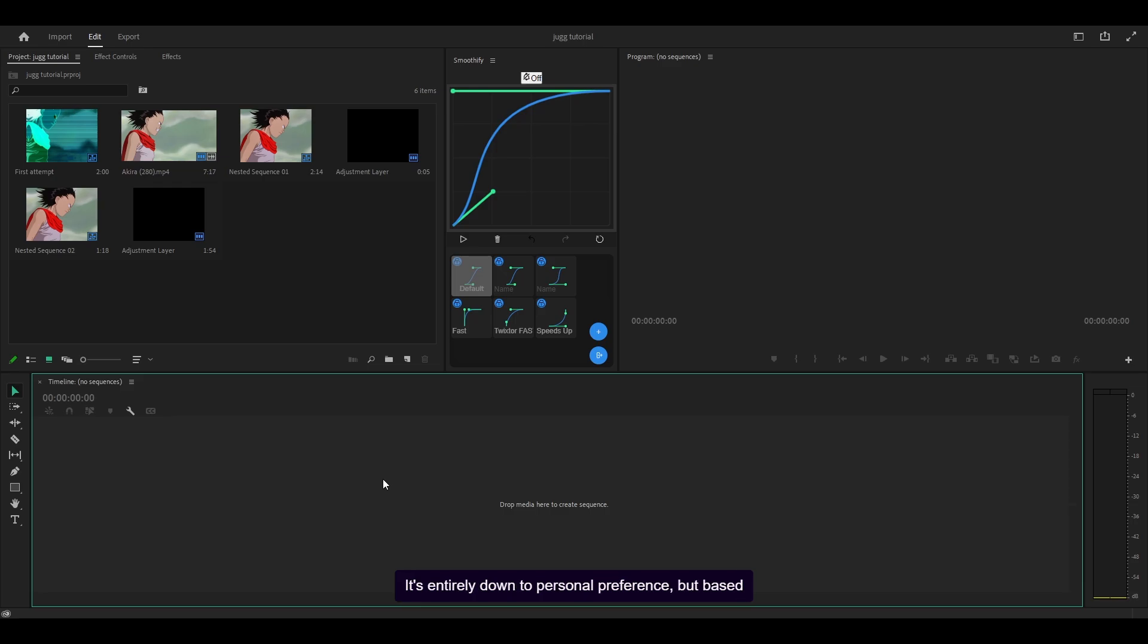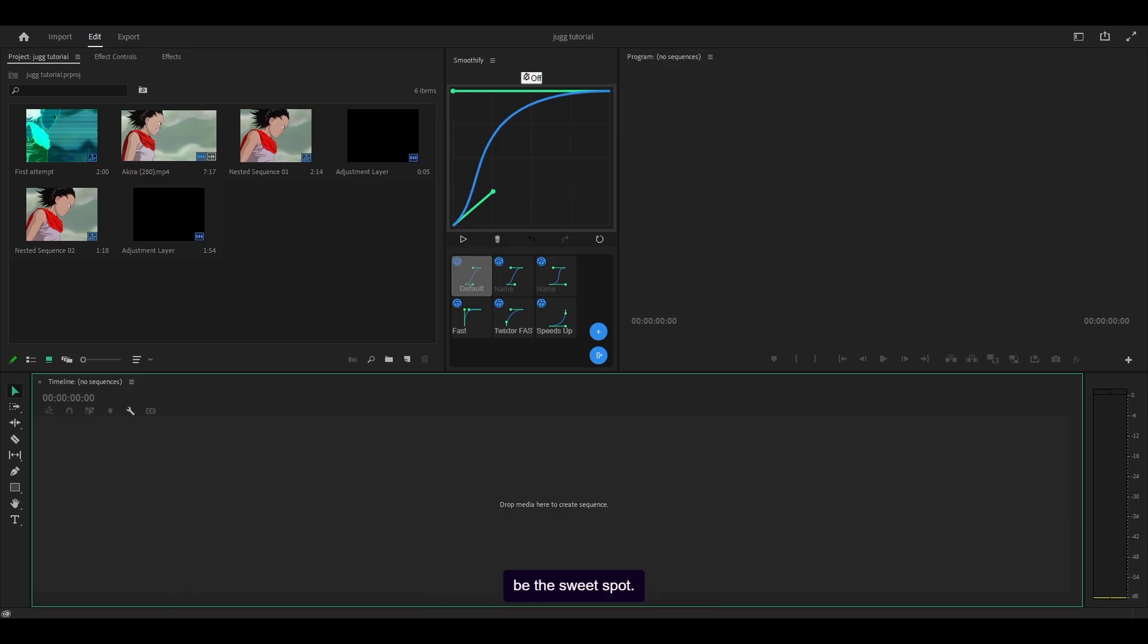It's entirely down to personal preference, but based on the edits I've seen, 18 frames per second to 20 frames per second seems to be the sweet spot.